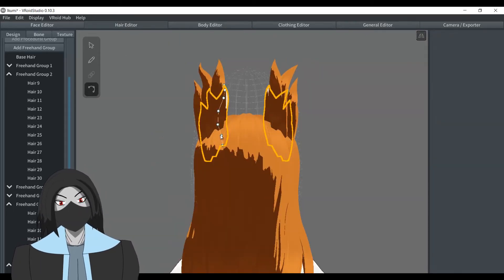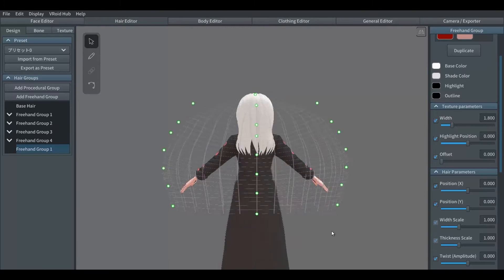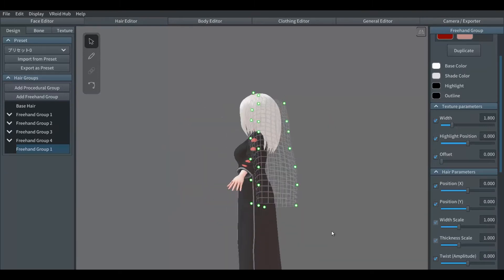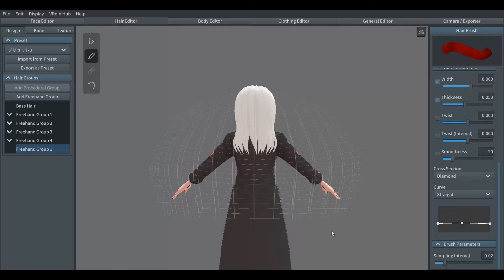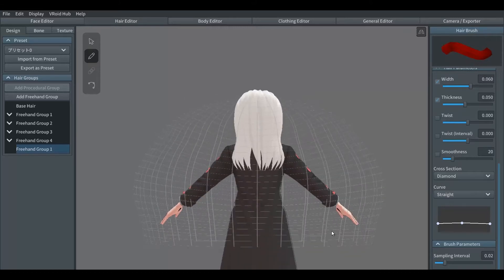In the case of wings, it is recommended to make some sort of screen with the hair guide and draw them from the back.